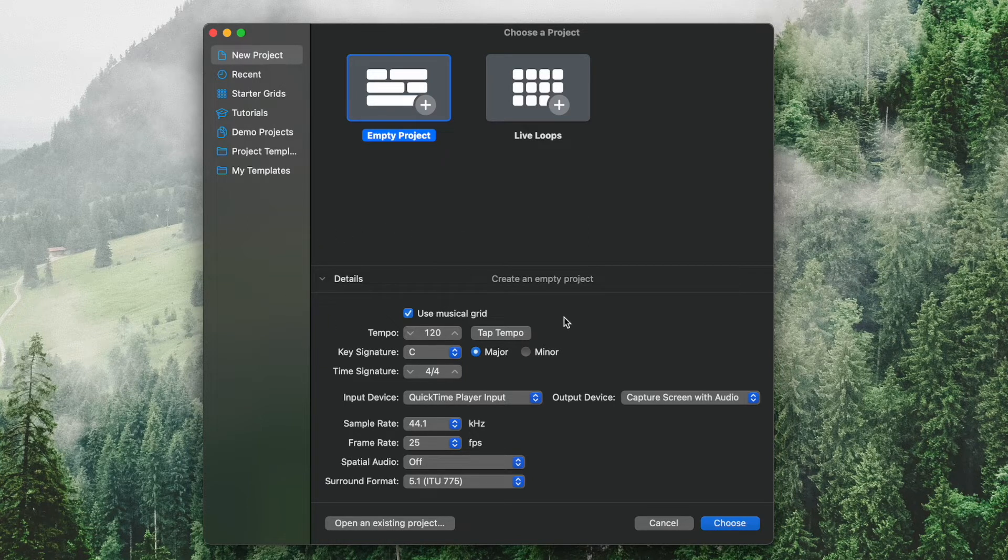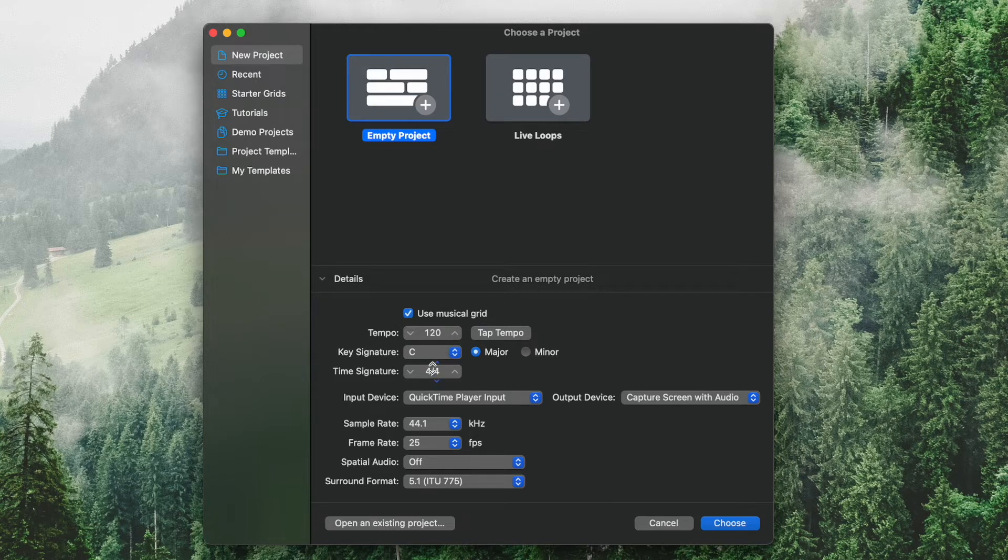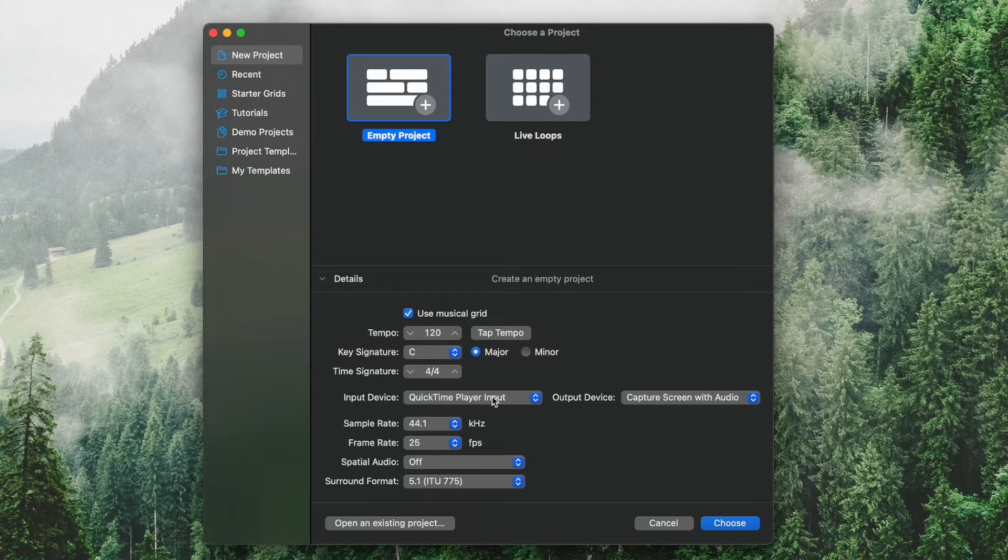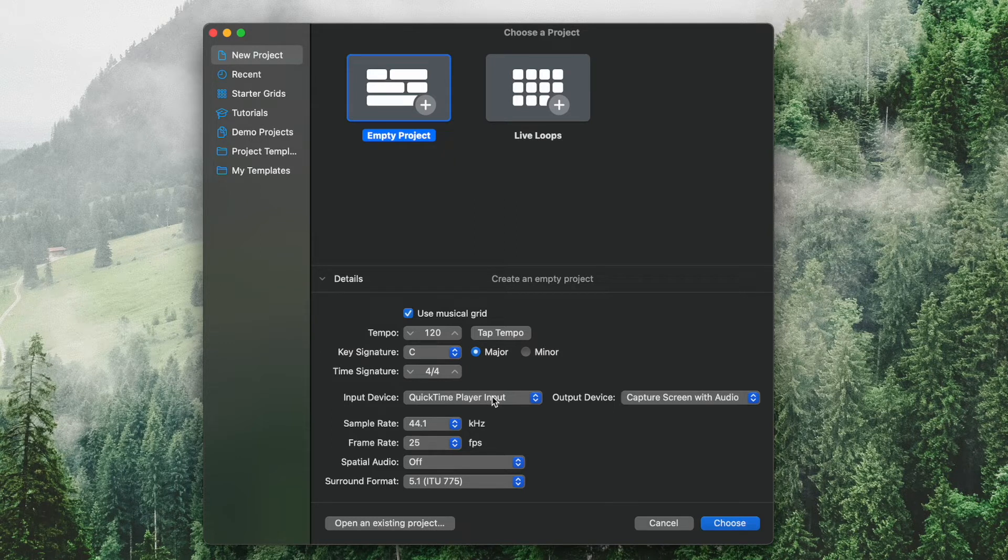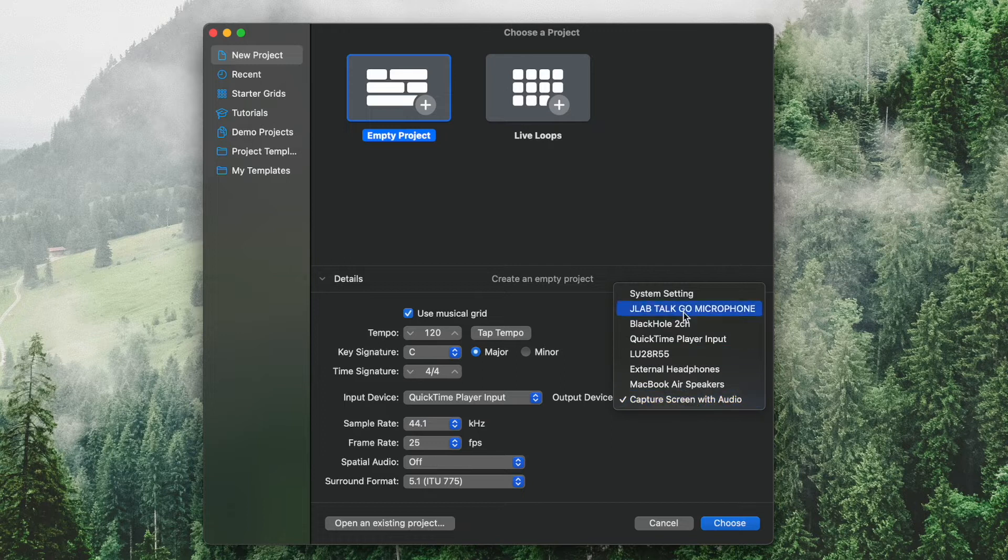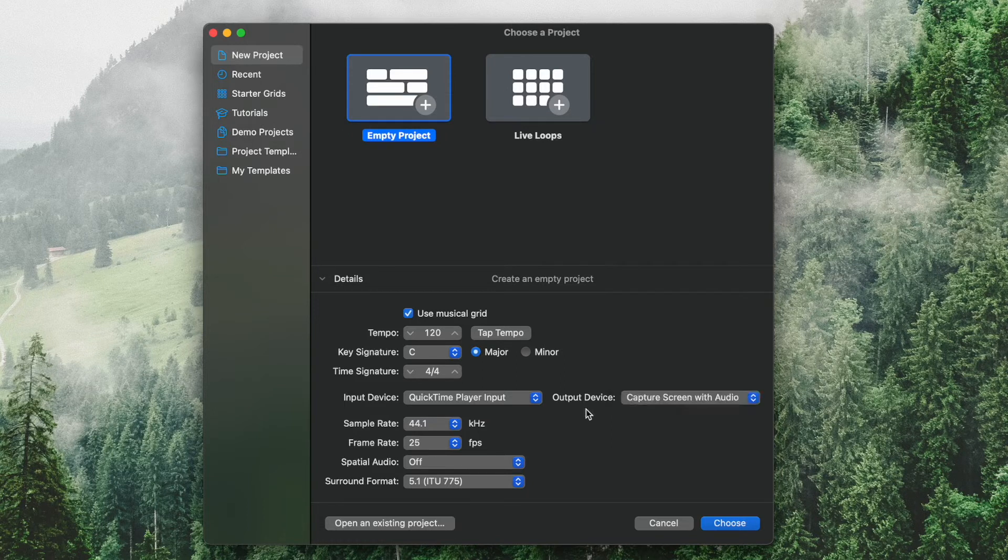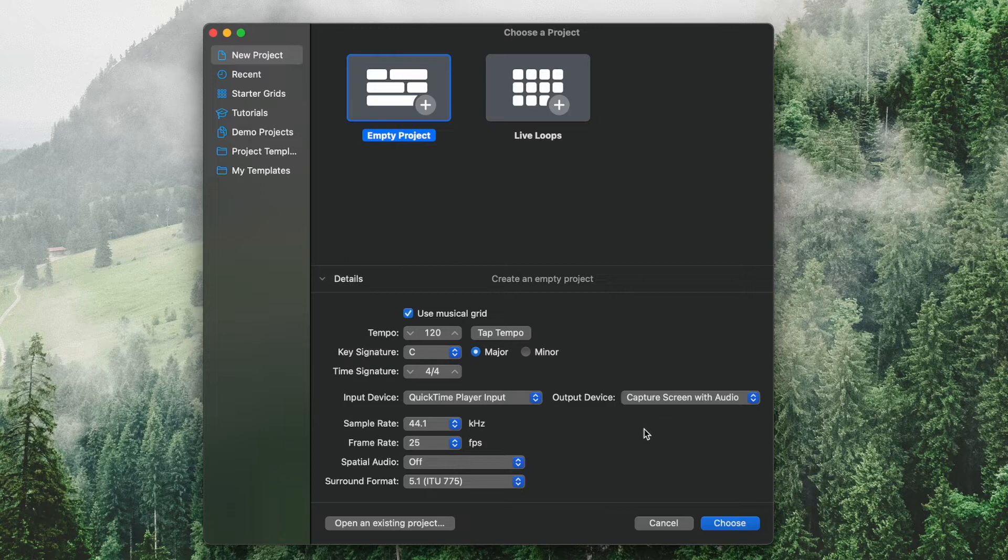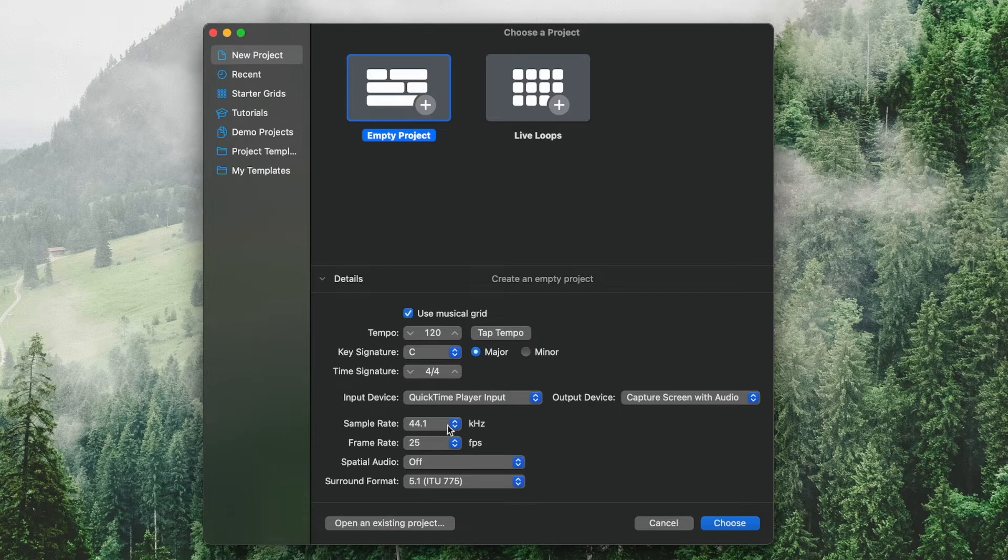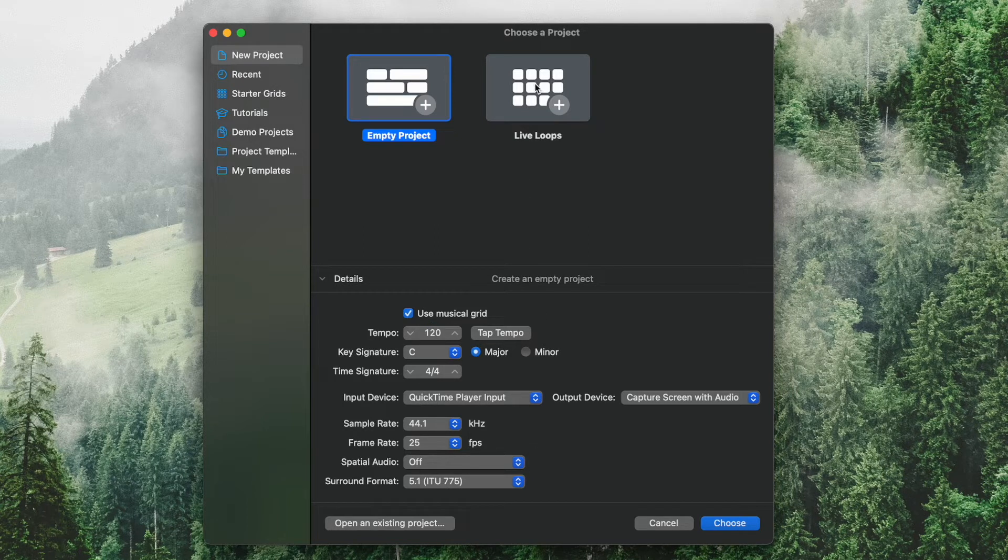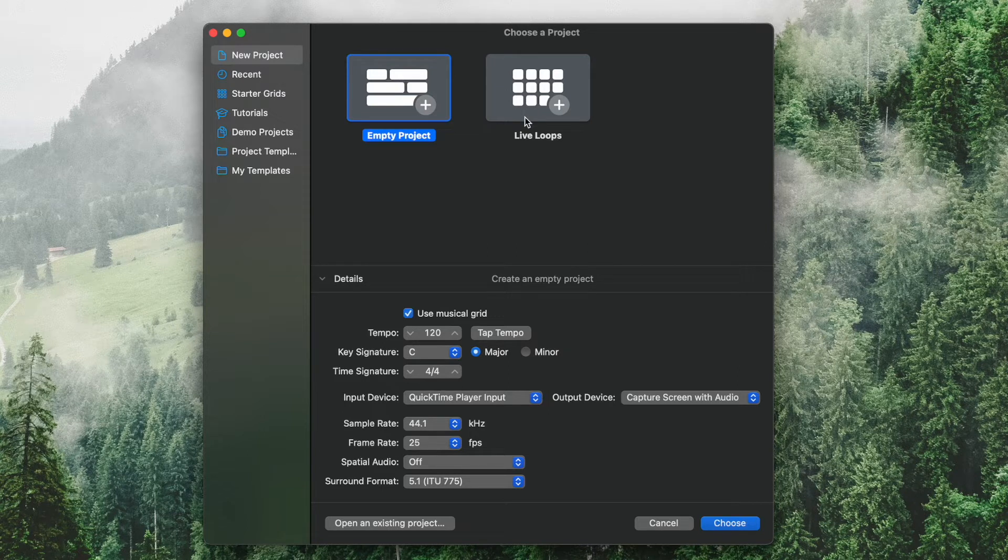Now you can select your tempo, key signature, time signature, your input device, and output device. So if you want to select a microphone that you have connected or a guitar interface or a MIDI keyboard, you can choose that from here. For the output device, that's where you're going to hear it. I have screen recording set up, so that's why I have those set up there now. Sample rate, we'll go ahead and leave all of these pretty much the way they are for this example. And live loops is something else for a different time. We won't really be discussing that in this video. We're just going to go ahead and create a new empty project.